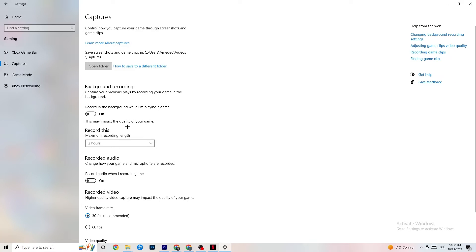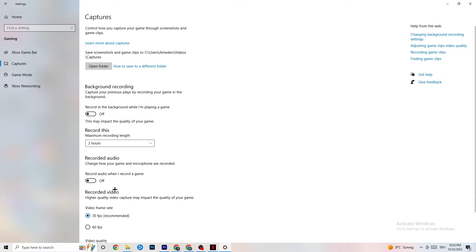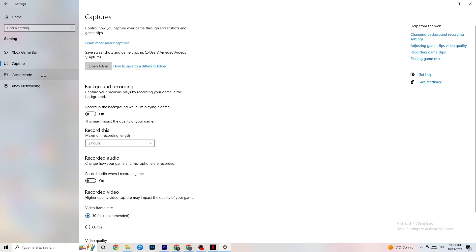Next, click on Captures. Go to Background Recording and find the option 'Record in the background while I'm playing a game' — turn this off or confirm it is already off. If Windows is constantly recording in the background it will impact your game and cause crashing. If you want to record gameplay, use OBS or something similar instead of Windows. Also go to Record Audio and confirm that is turned off too, as it costs a significant amount of performance.